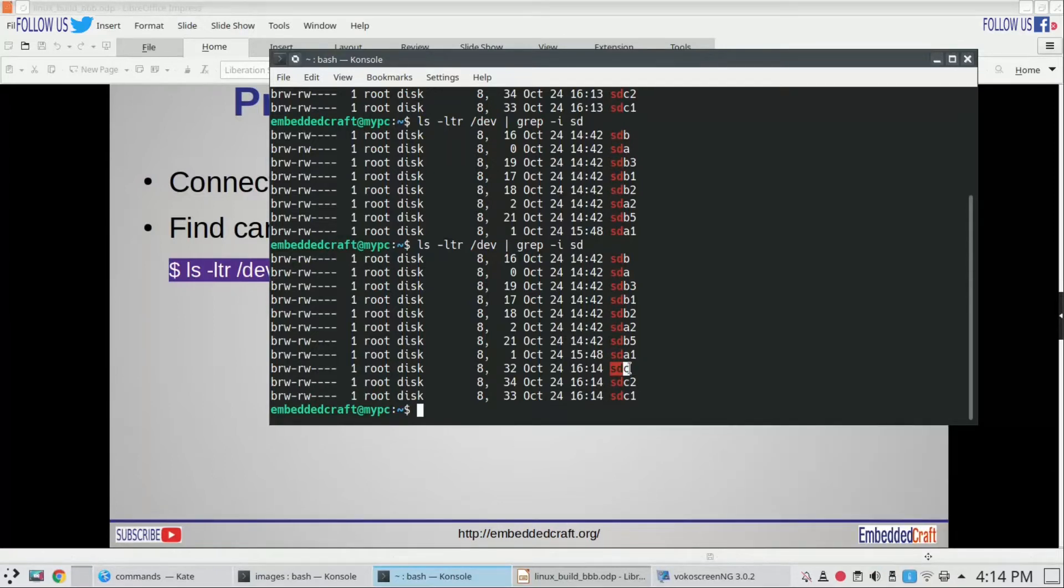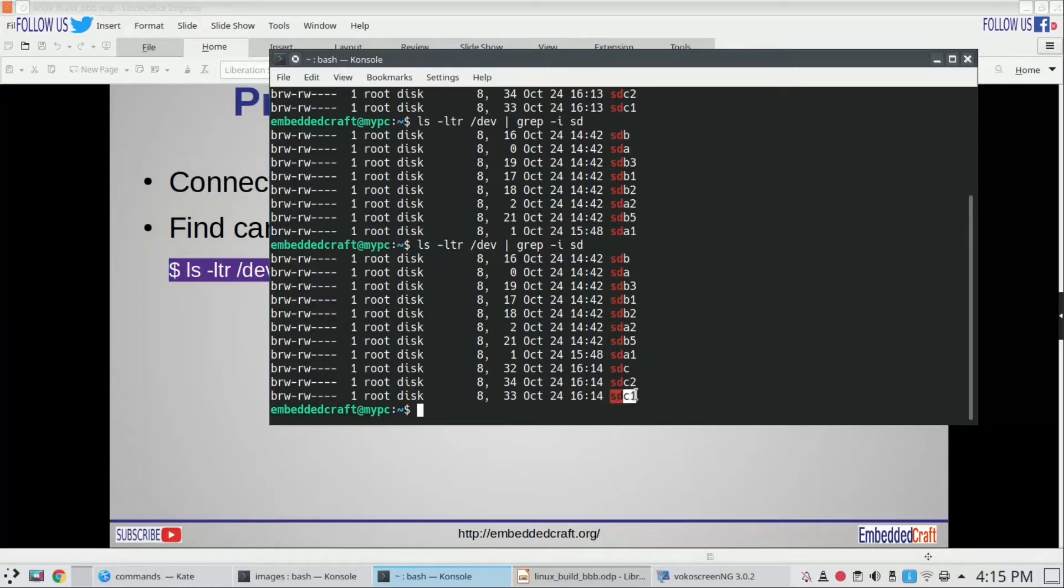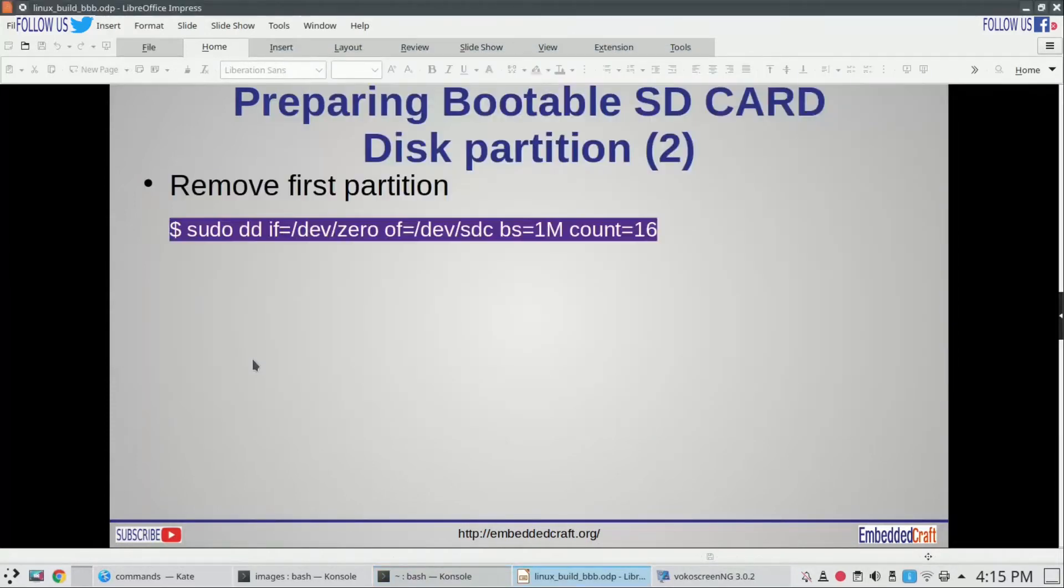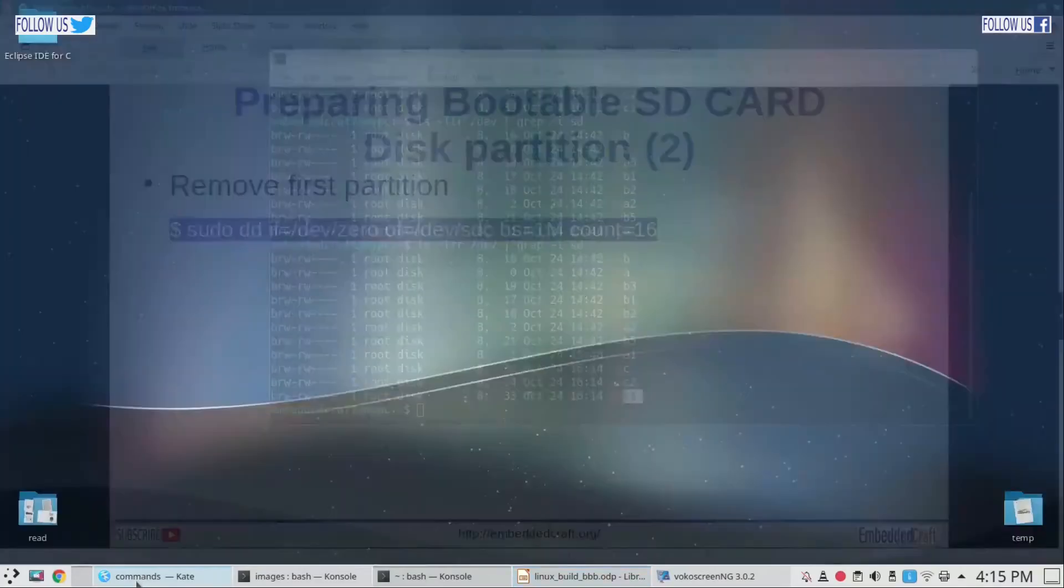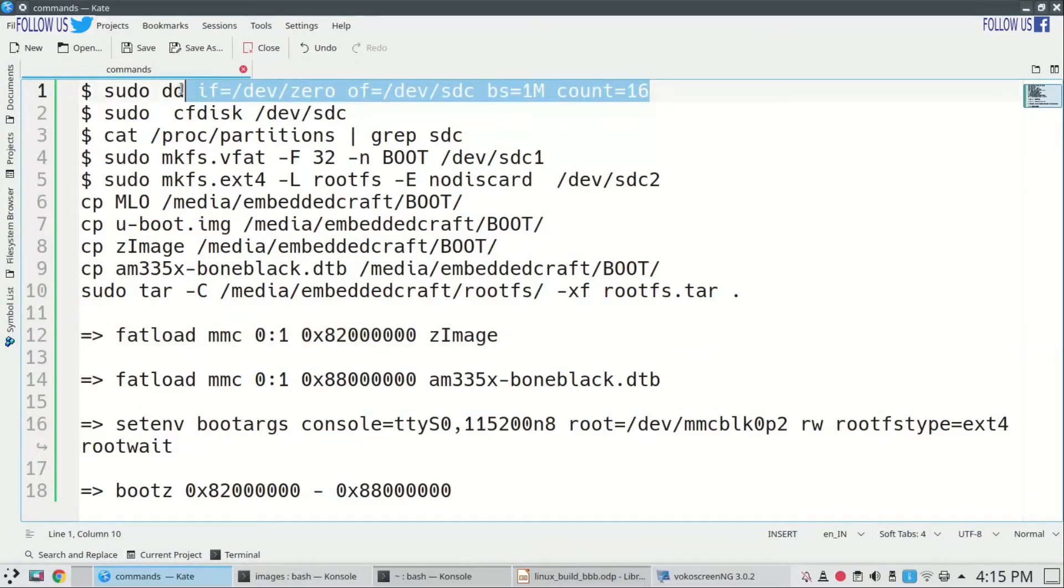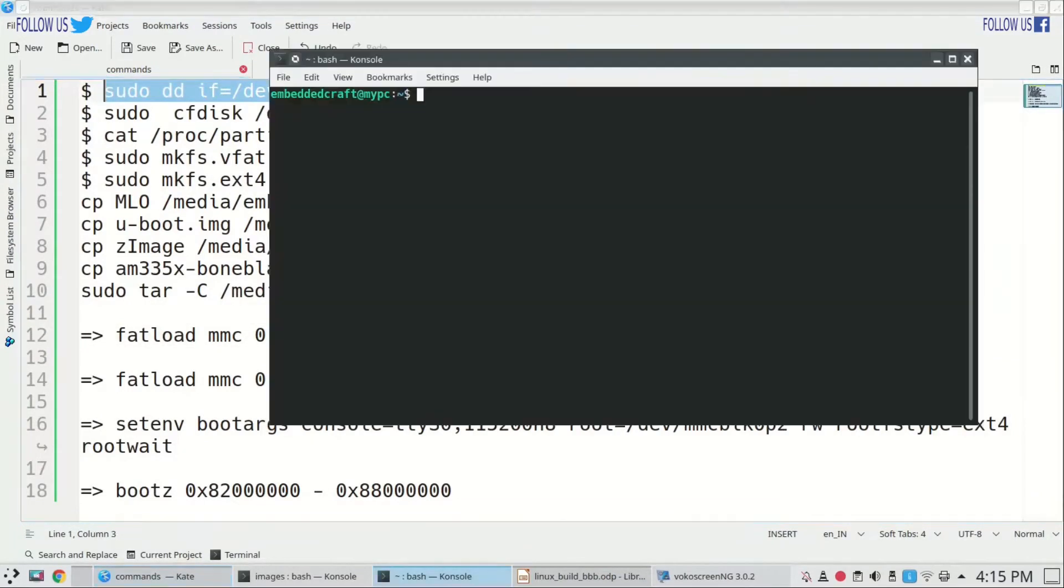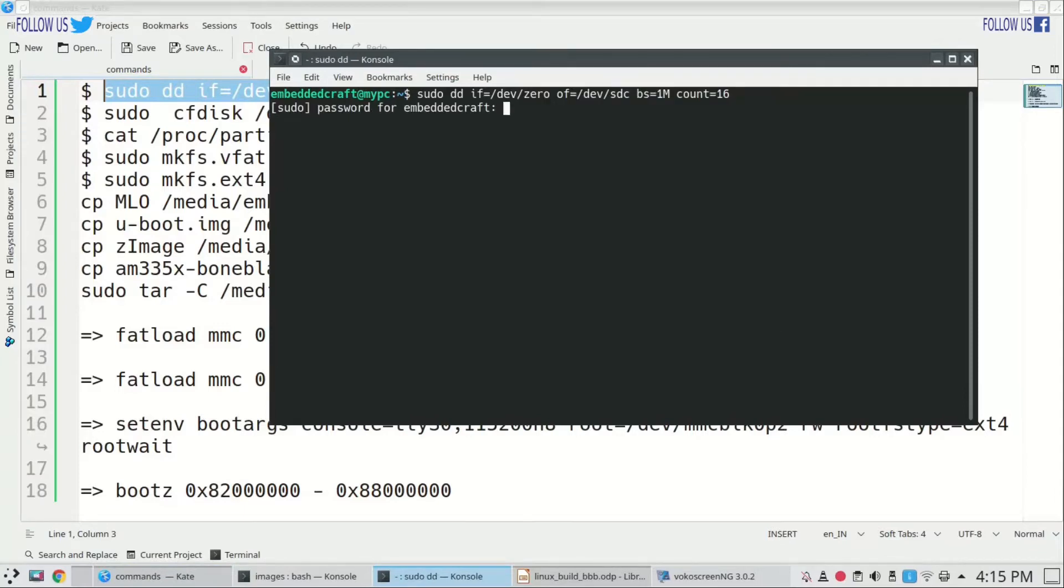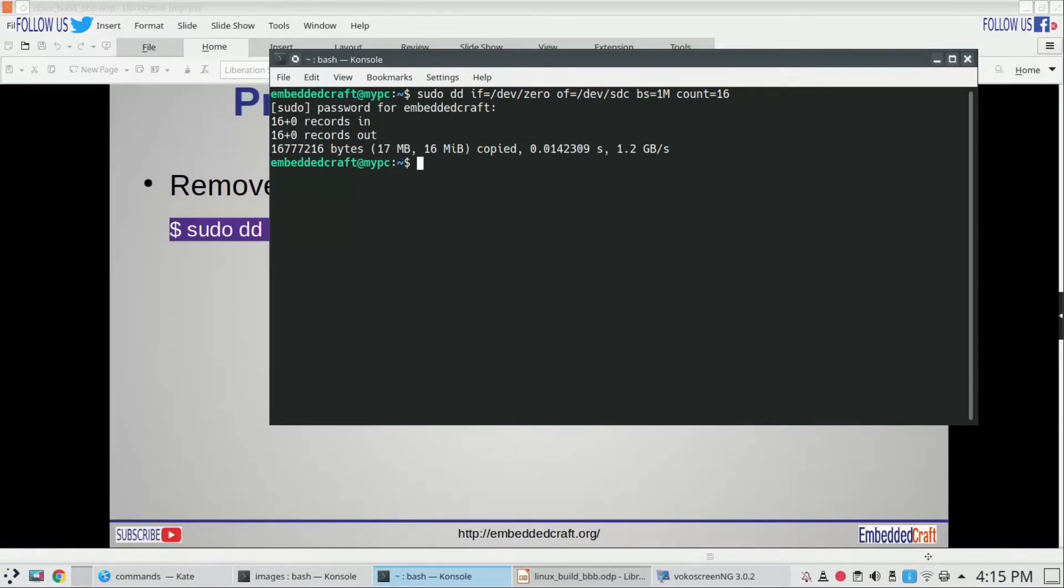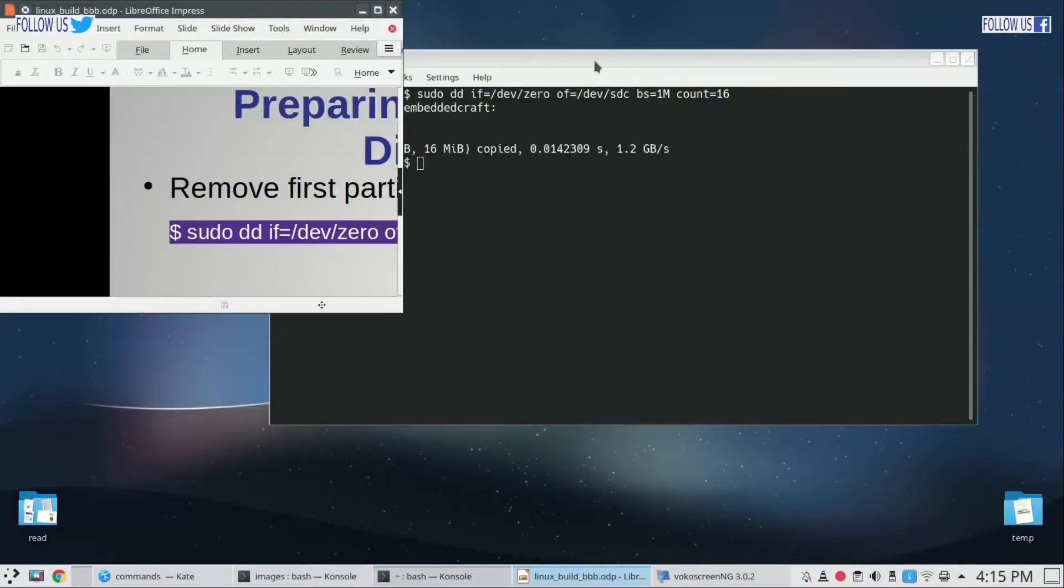Our SD card actually is having two partitions already, one is sdc1 and another is sdc2. Now we have to remove existing partitions of SD card. We will use dd command to remove the existing partitions. Commands I have already noted down, let me copy the command and paste. We have removed existing partition of SD card.